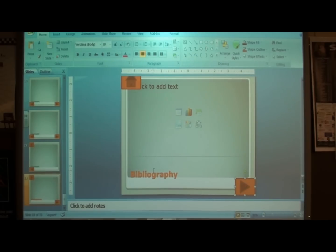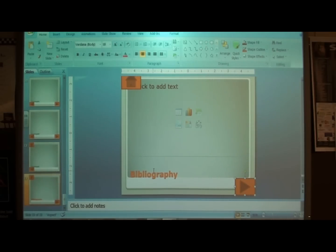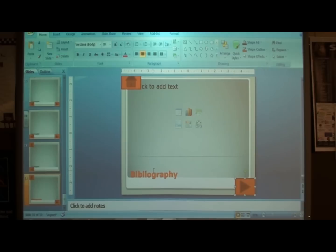Remember the one rule we have for these slides: you should have two action buttons per slide. The first slide of every new job and the first slide of your bibliography should have a home button and a forward button, or next button. So there should be two.